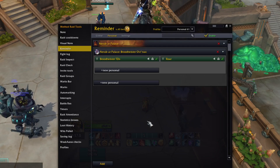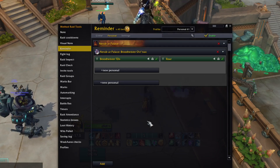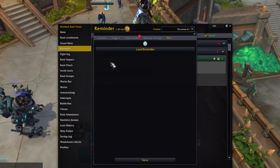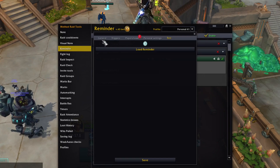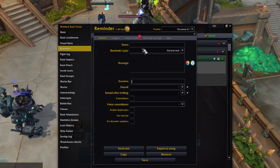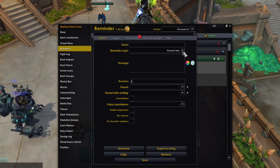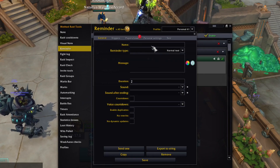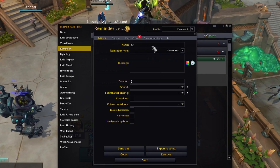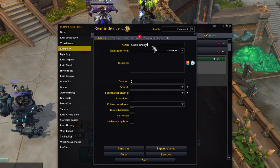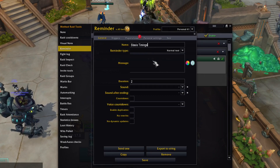We will click on Add down below and then fill out the settings. I'm only going to use simple normal text reminders, as that's the most basic one. Use a name that describes what the reminder is for so you can identify it easily — in this case I'm going to use Stasis Timings.